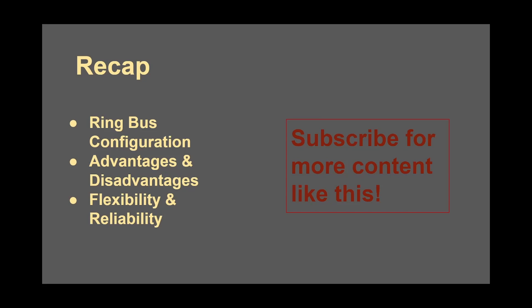Alrighty friends, we just talked about the ring bus configuration, advantages, disadvantages, the reliability and flexibility of this configuration. Subscribe to be notified on my next video talking about what a breaker and a half bus configuration is. If you haven't checked it out, check out this video where I talk about what a radial bus design is. Like and subscribe, and thanks for watching.